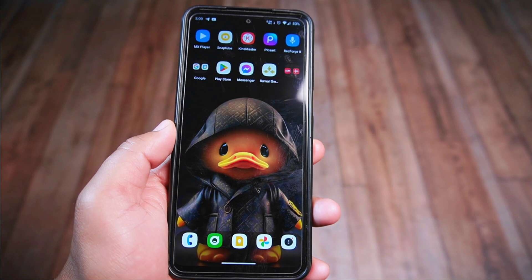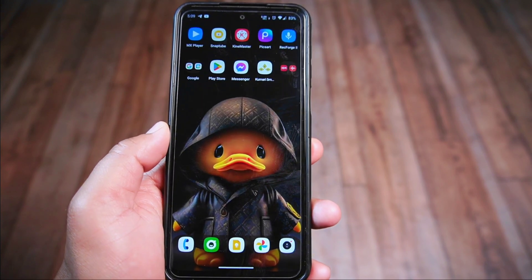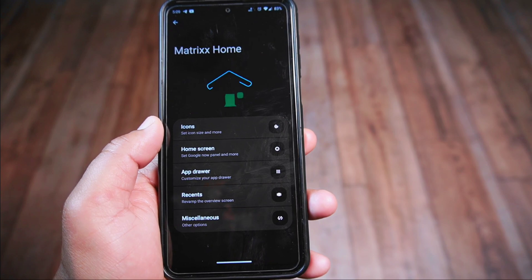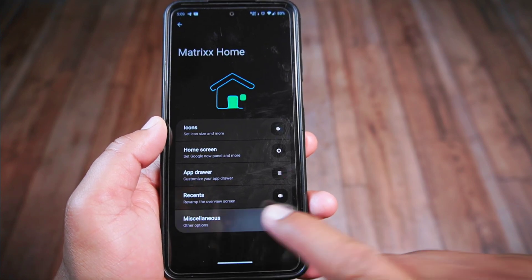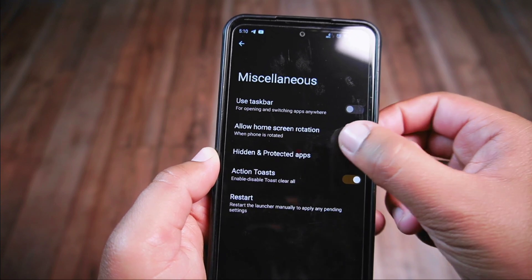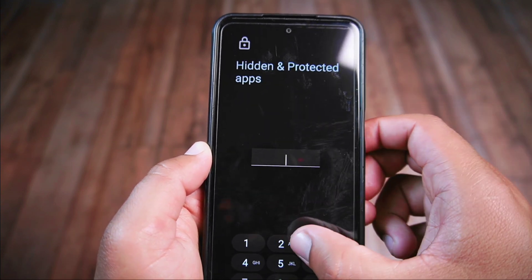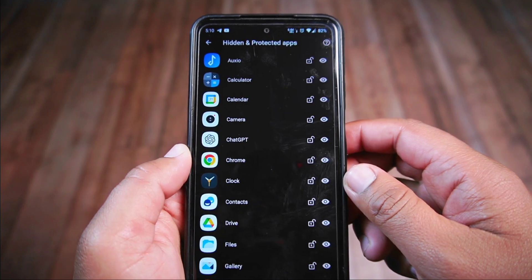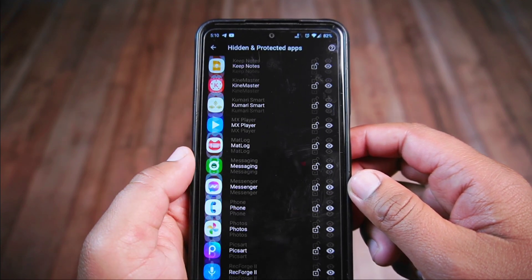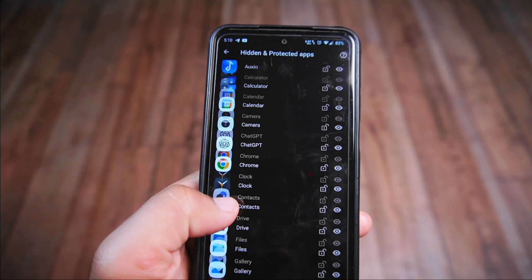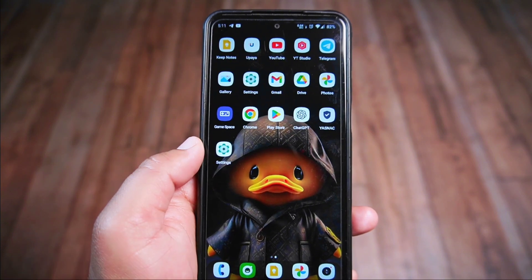In the miscellaneous section there are two cool features: the use task fire option and a really useful hidden and protected apps feature. This lets you hide and secure all your apps on the phone, which can be pretty handy, and it's available right in the Matrix ROM settings.